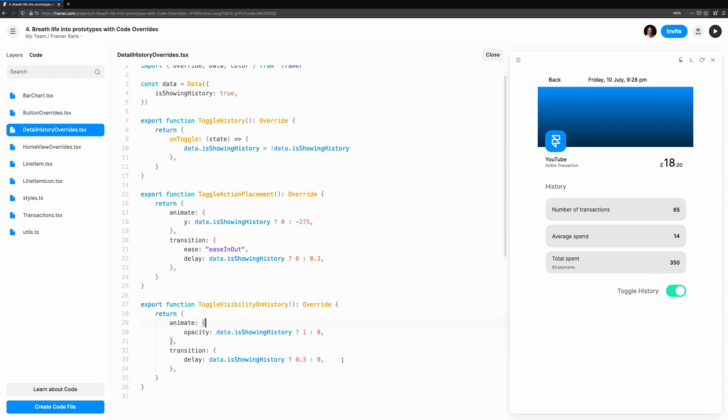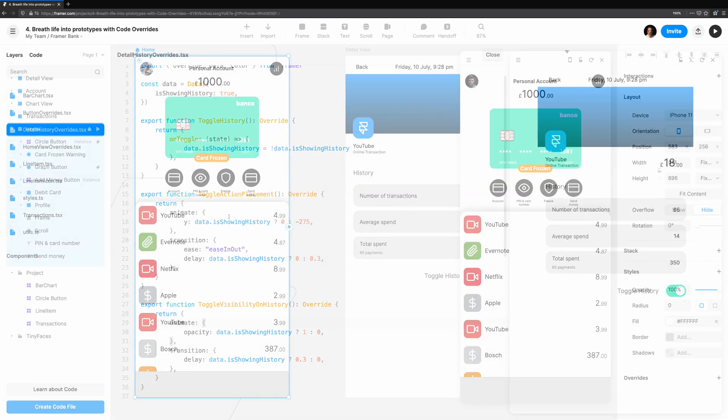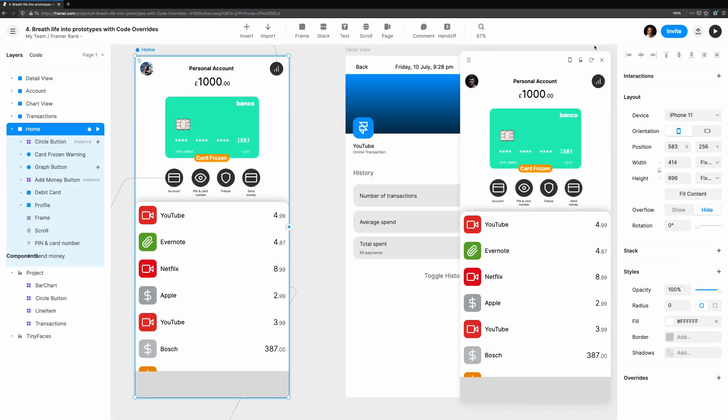Let's push this even further with a different scenario. Going back to the Home view, I want to add functionality to this Freeze Card button. We're going to make use of different overrides to animate in a label telling the user if the card is frozen, update the button icon, change the button label, and fade out the card itself.